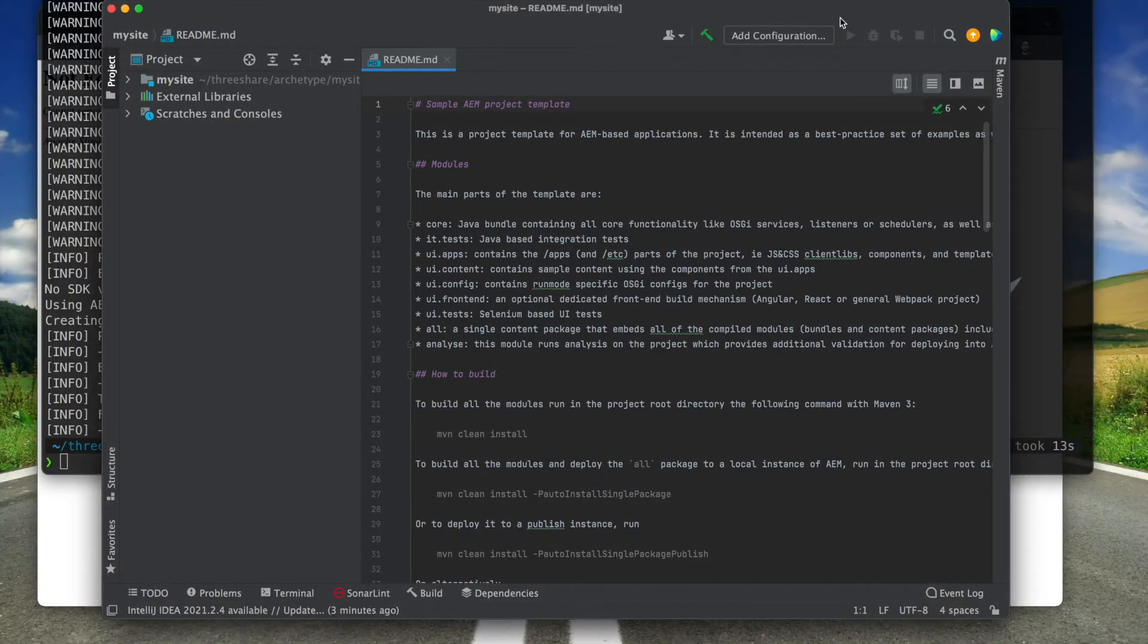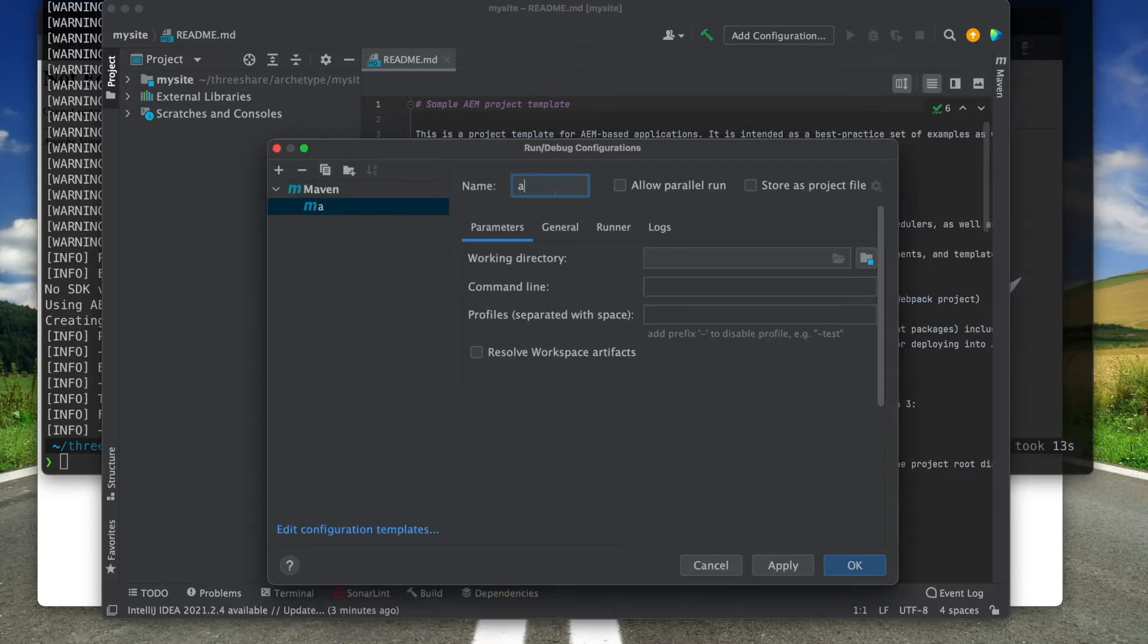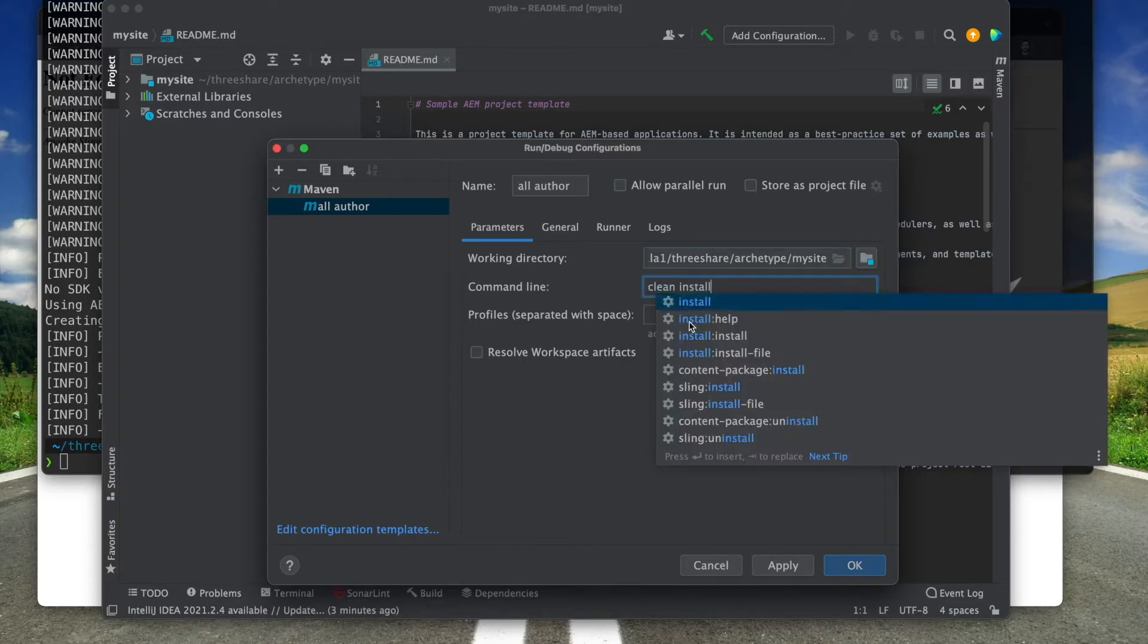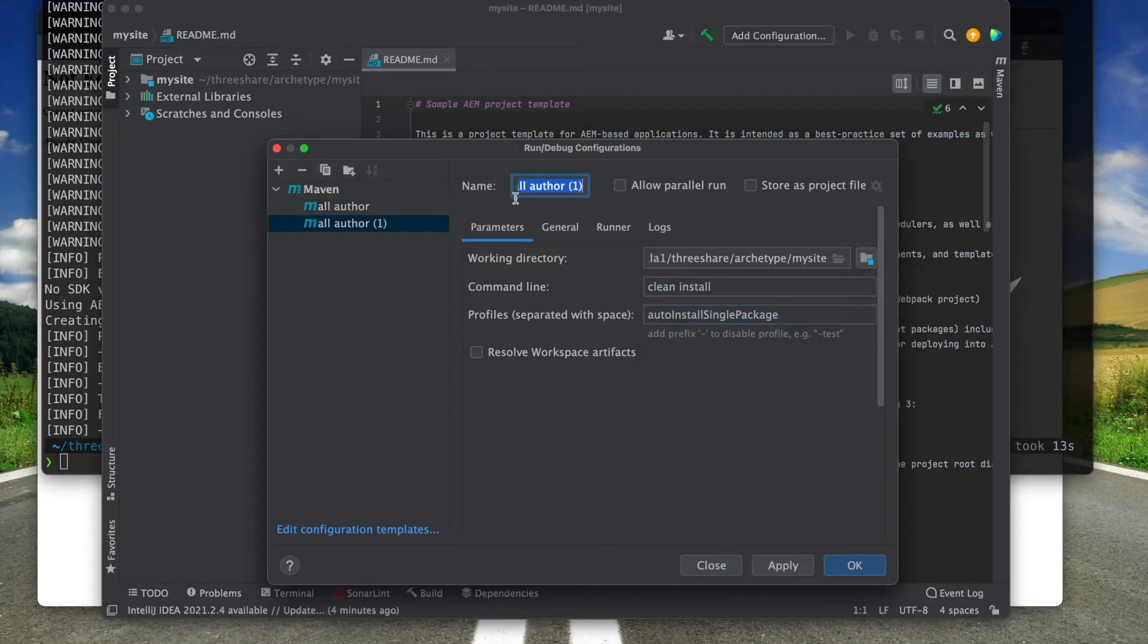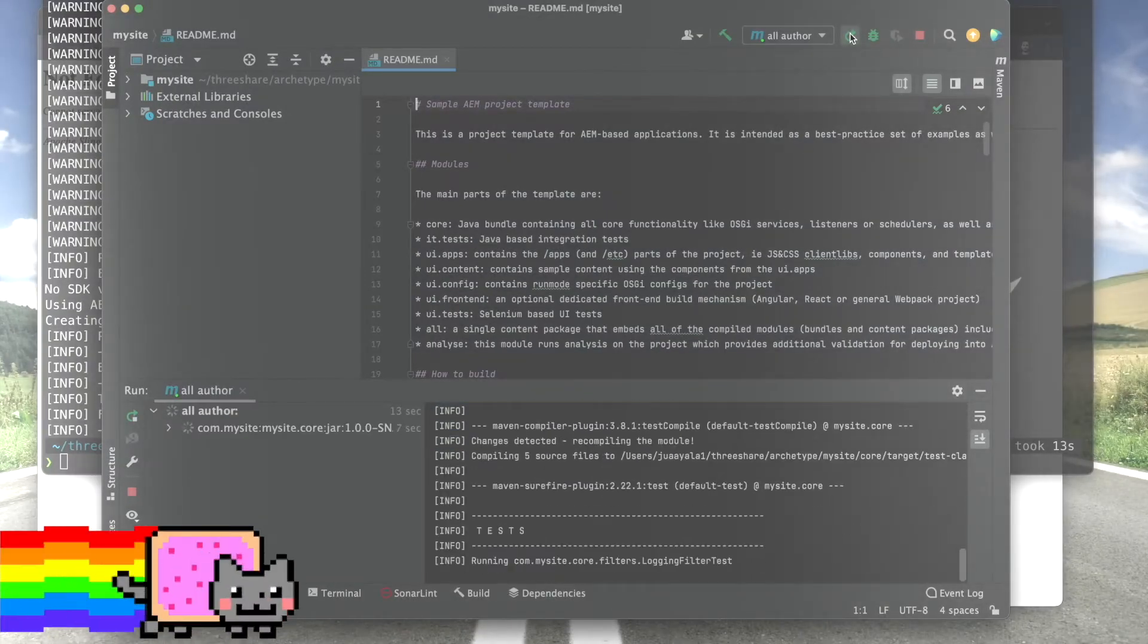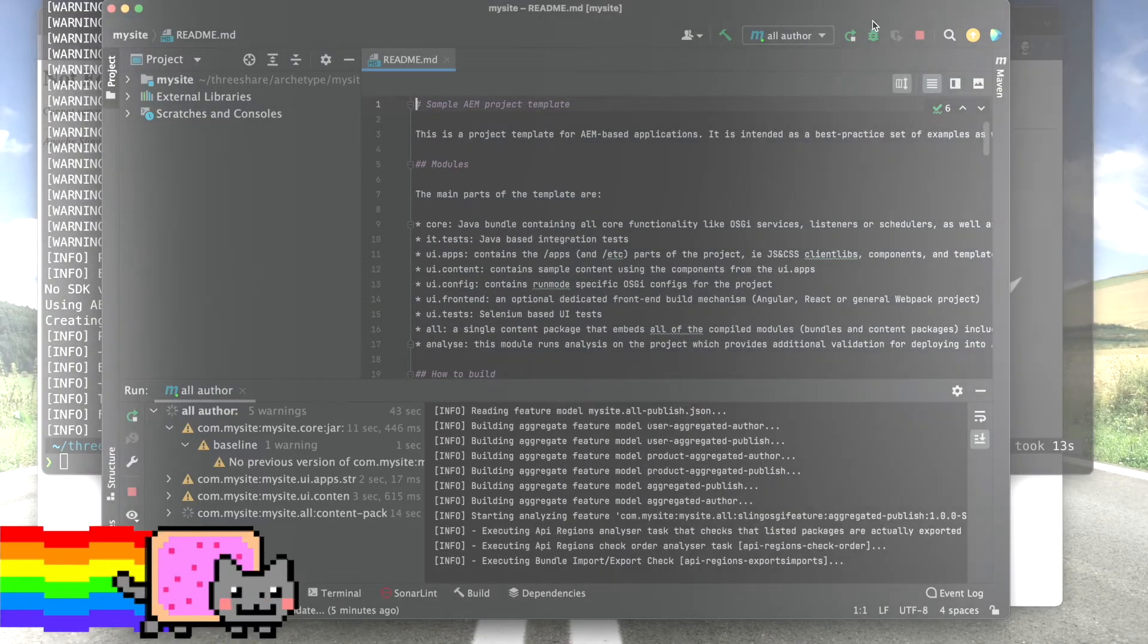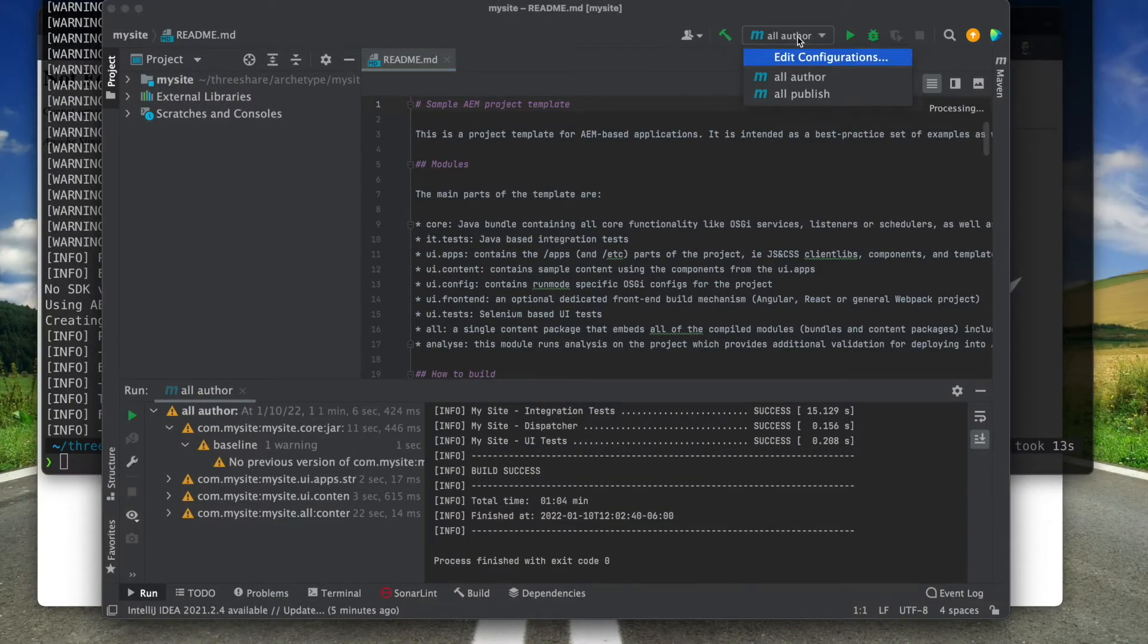Now that I have the archetype project created and imported into IntelliJ, I'm going to create two run configurations. The first one will be so that I can deploy the entire application package onto the author instance using the auto install single package profile. And the second one will be so that I can do the same onto the publish using the auto install single package publish profile. I'm going to get everything deployed onto the author instance and then onto the publish instance.